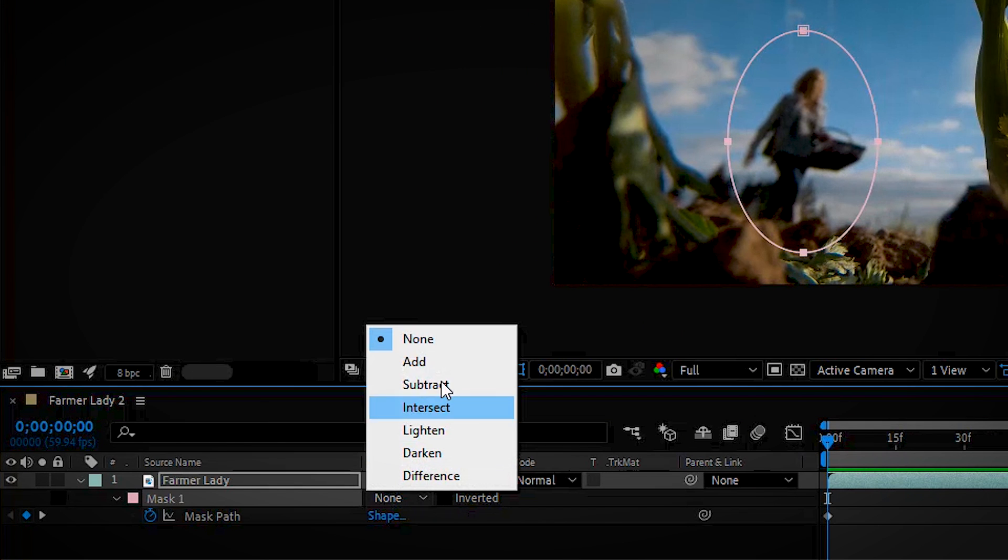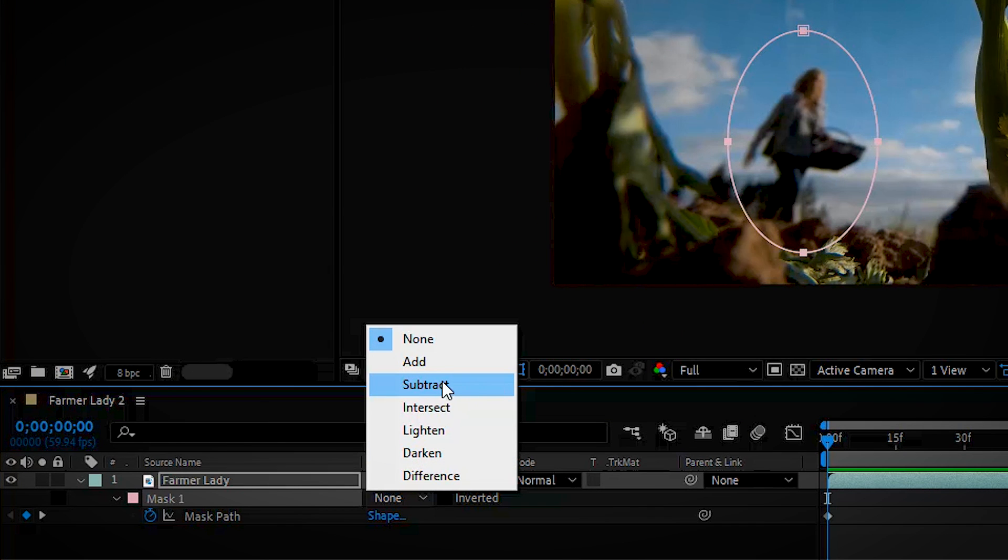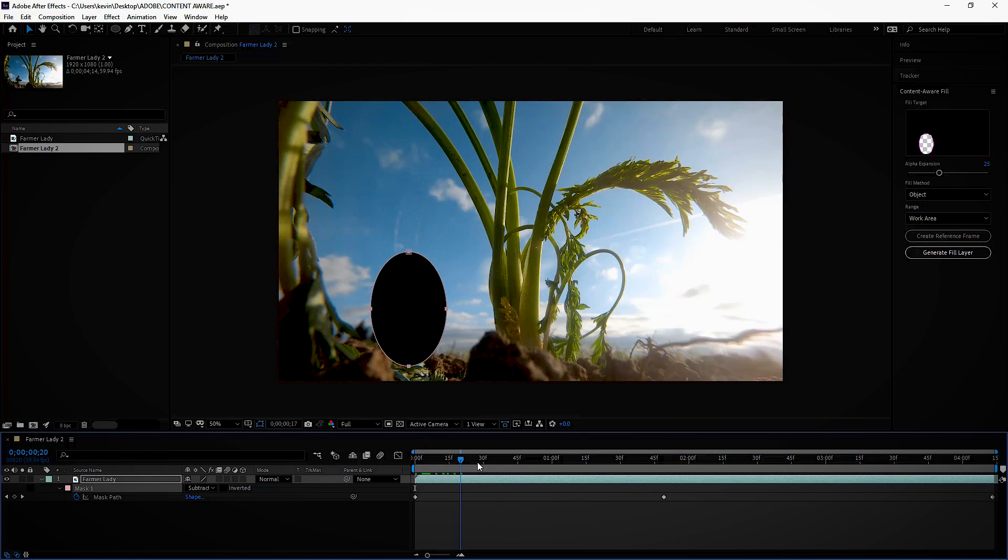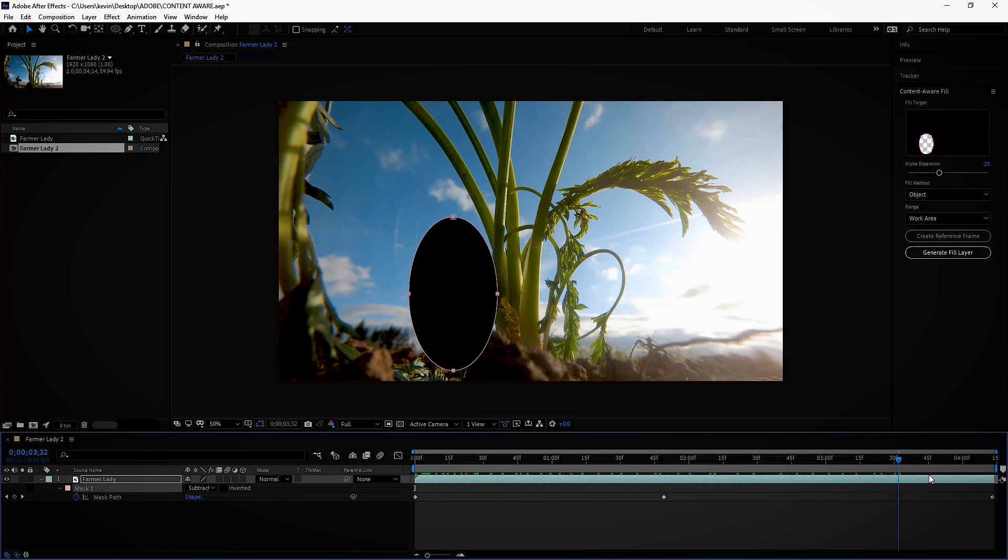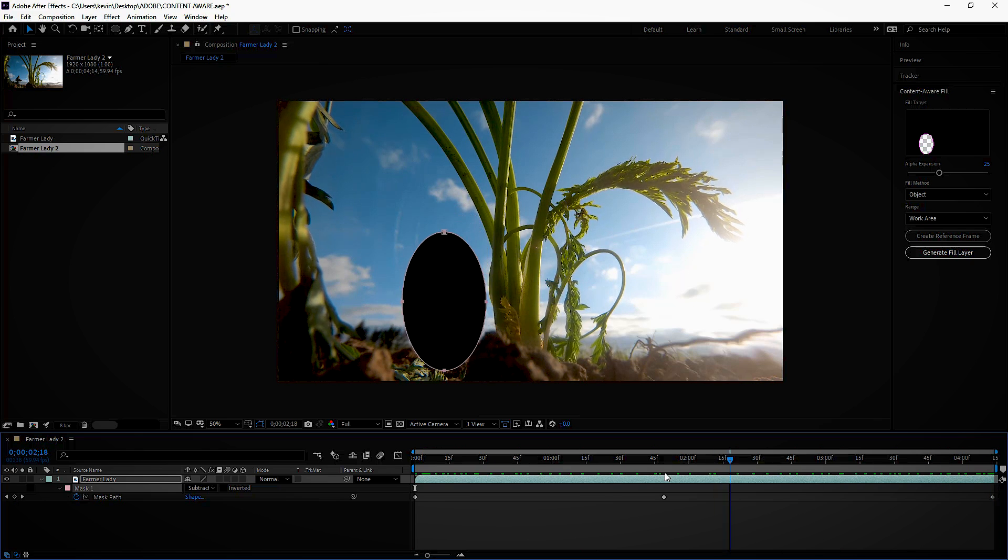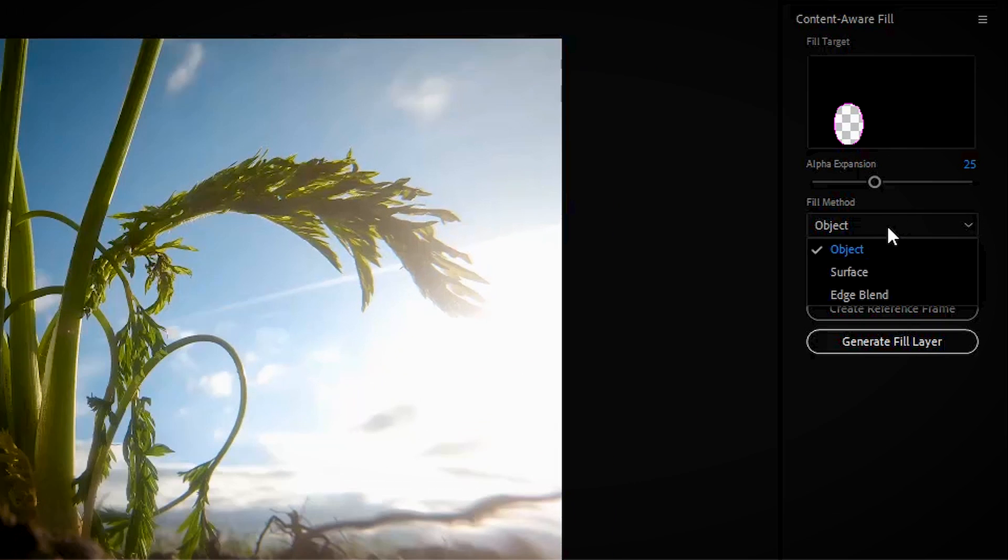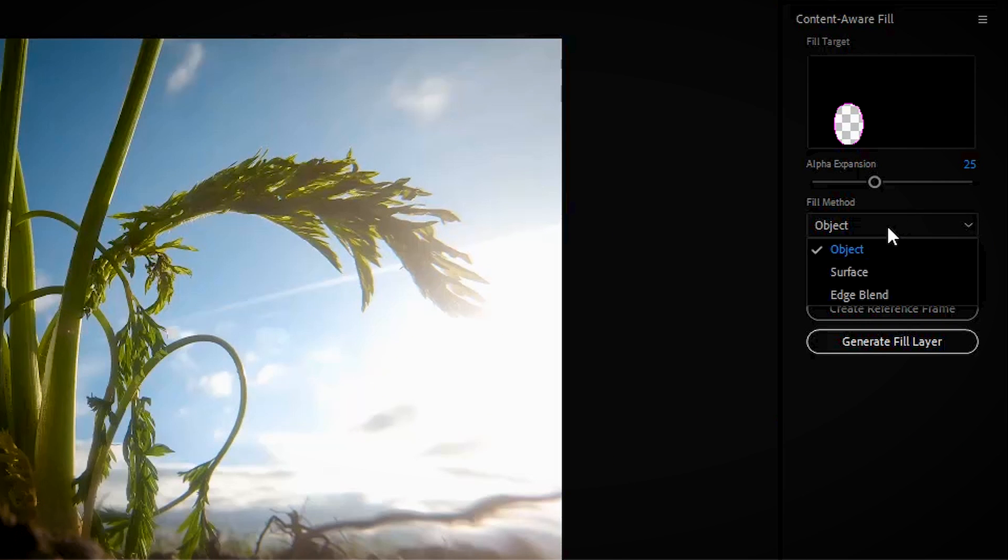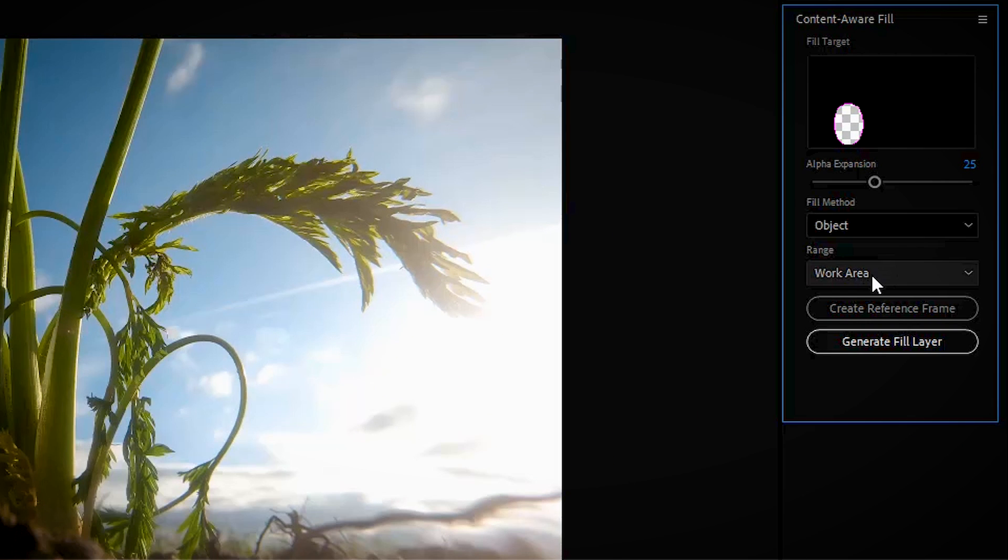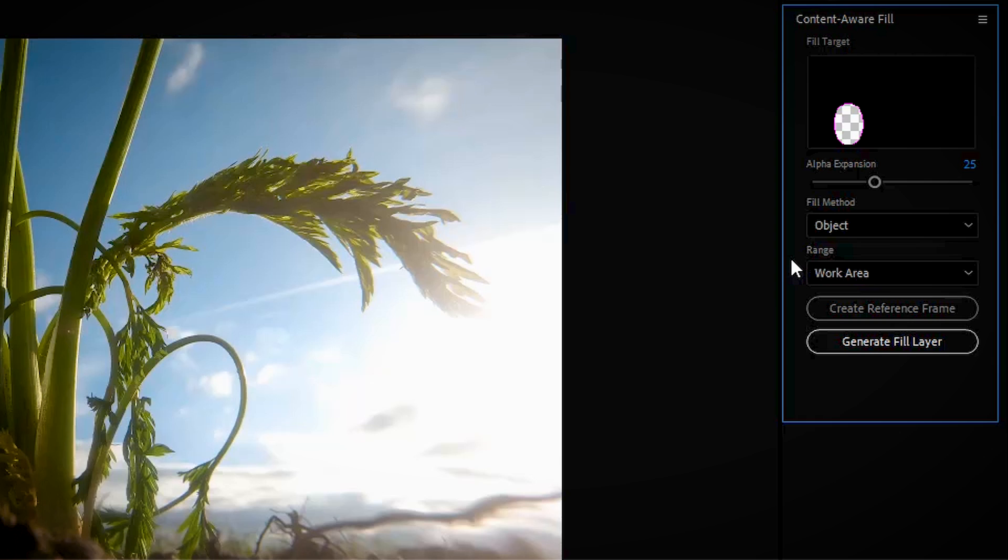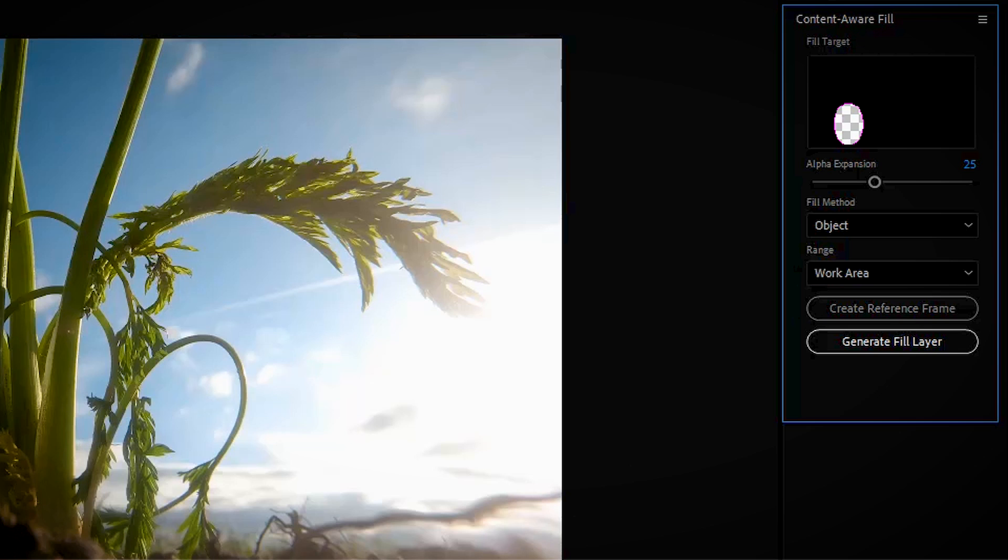Now we want to set this to Subtract, it'll start as Add Subtract, that's the thing we want to take out. Now as we go down you'll see what we're subtracting is following fine. Up here you have different options, I won't go over right now. Basically want to set to Object, the Mask Area, and then when you're ready, hit Generate Fill Layer.